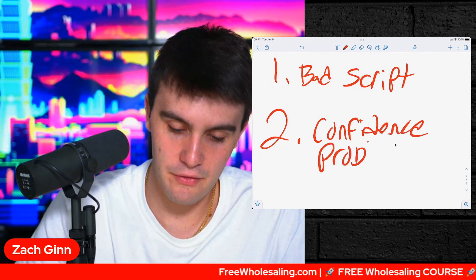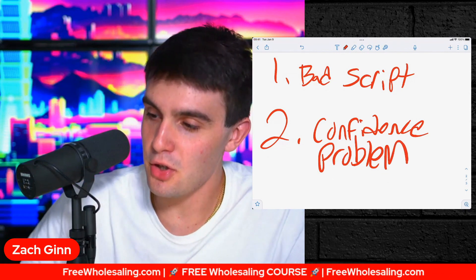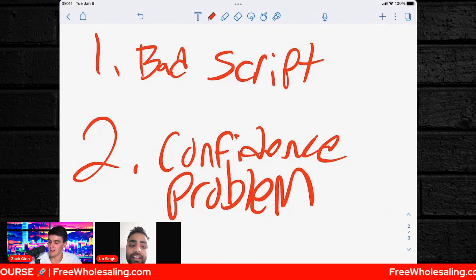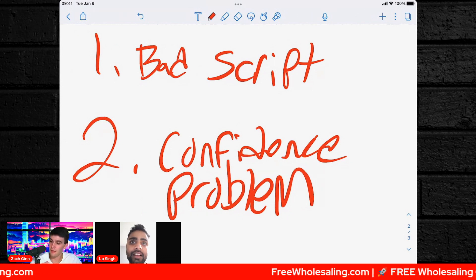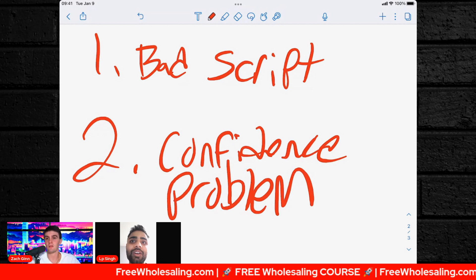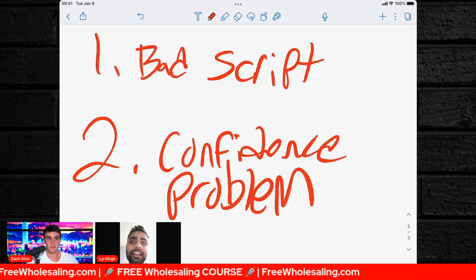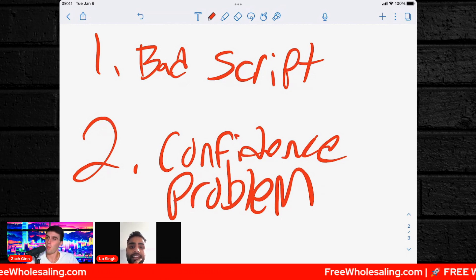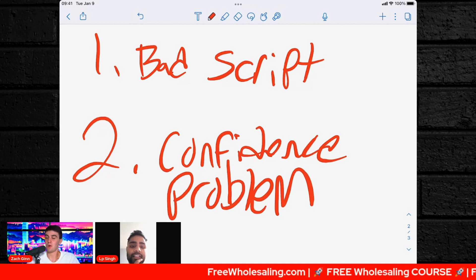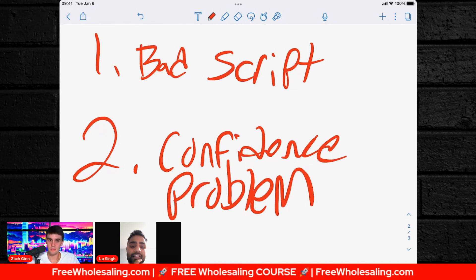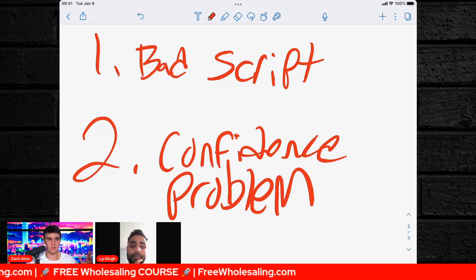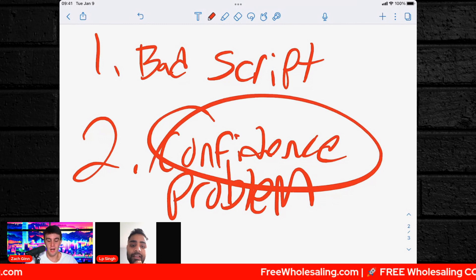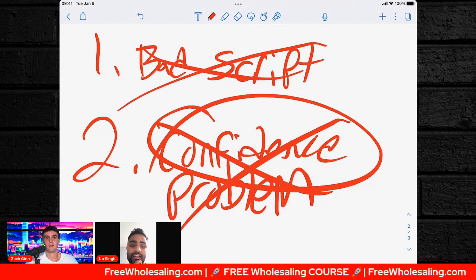You have a severe confidence problem. It arises from you thinking that your accent is going to affect your results. Your accent doesn't affect your results at all — but you thinking your accent affects you subconsciously makes you sound unconfident, and people can sense that non-confidence way before they sense the accent. There are immigrants with way thicker accents who barely know English and make millions of dollars in wholesaling and real estate.